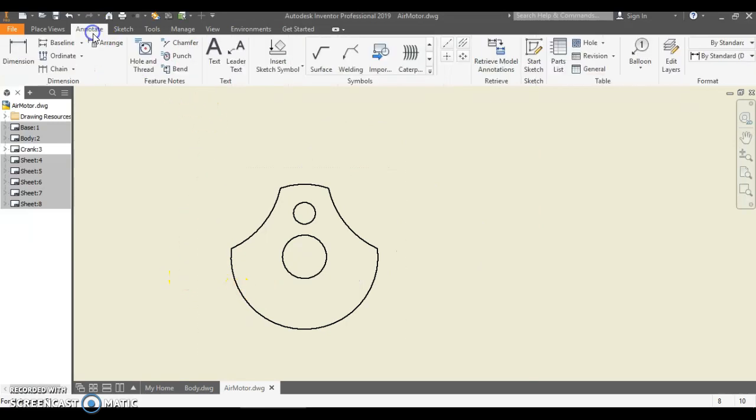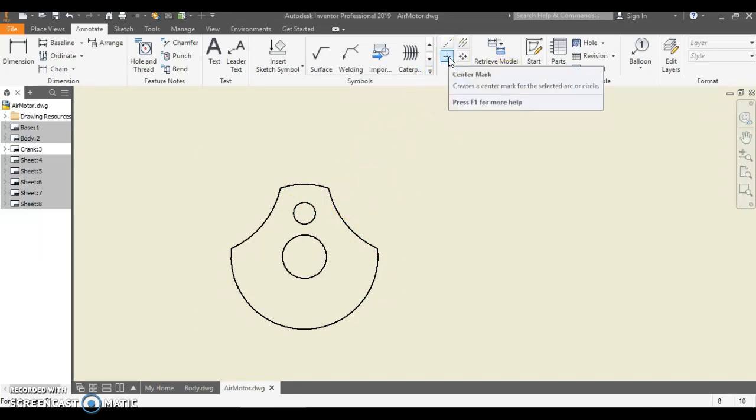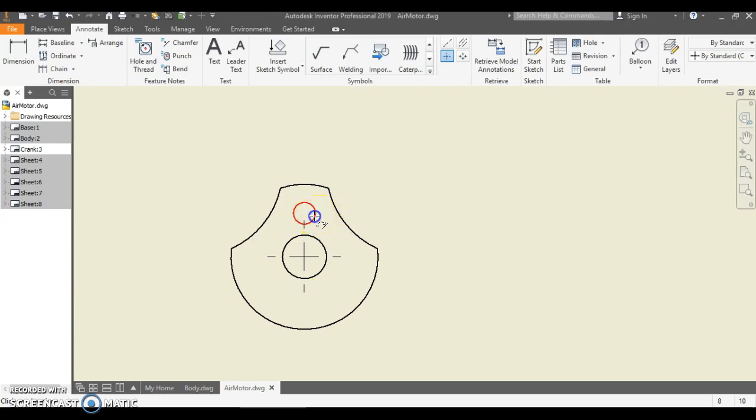We're going to go back into Annotate. And the first thing we did when we were doing our sketching was we made some center marks. So Center Mark is right over here, and I'm going to click the center, click the center of this one, and click the center of this. So now I have my center marks made.